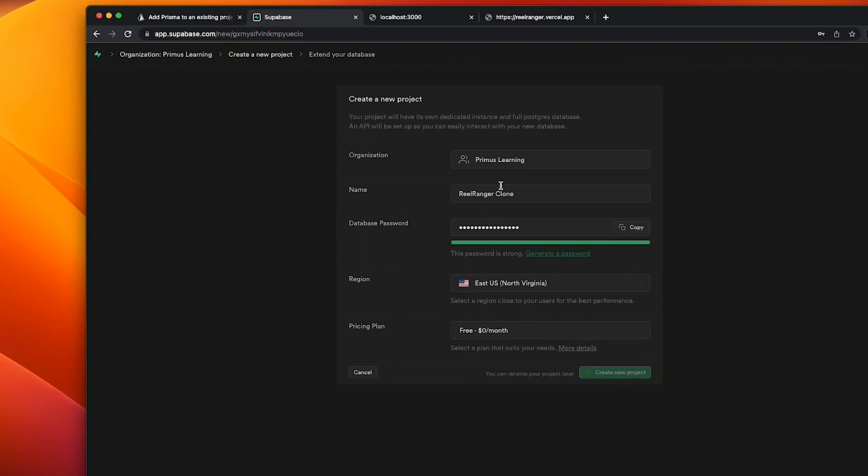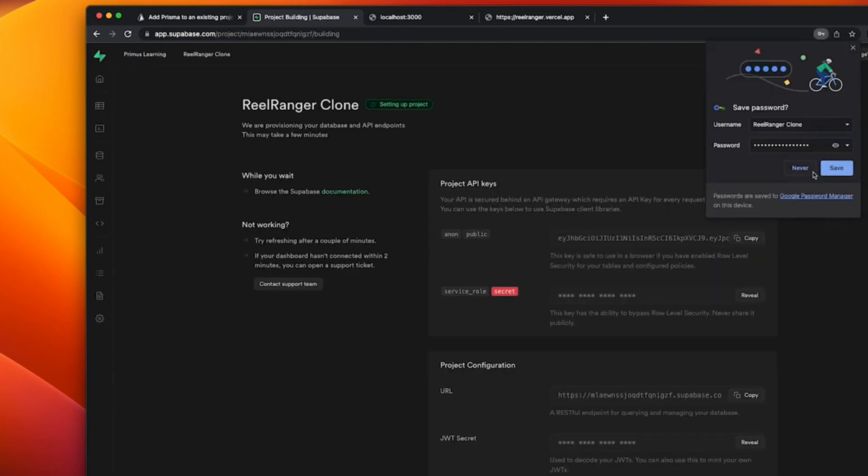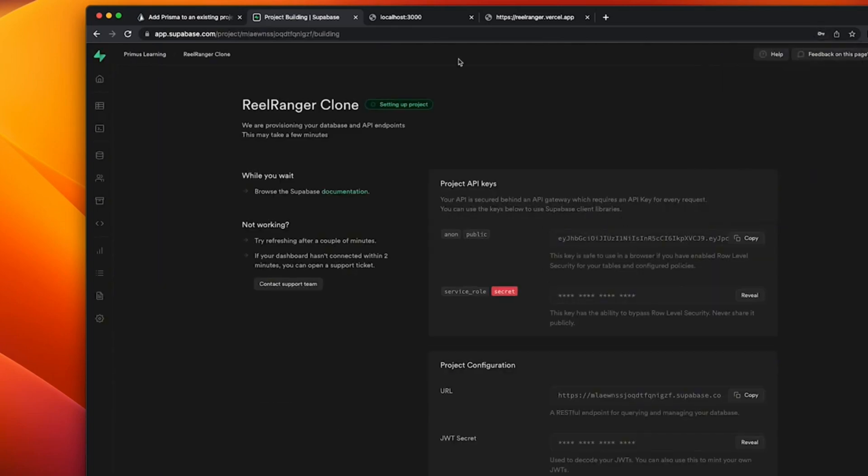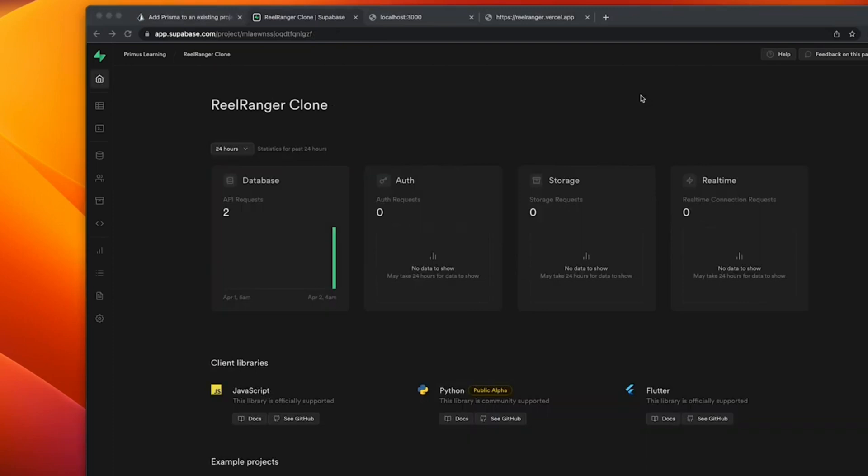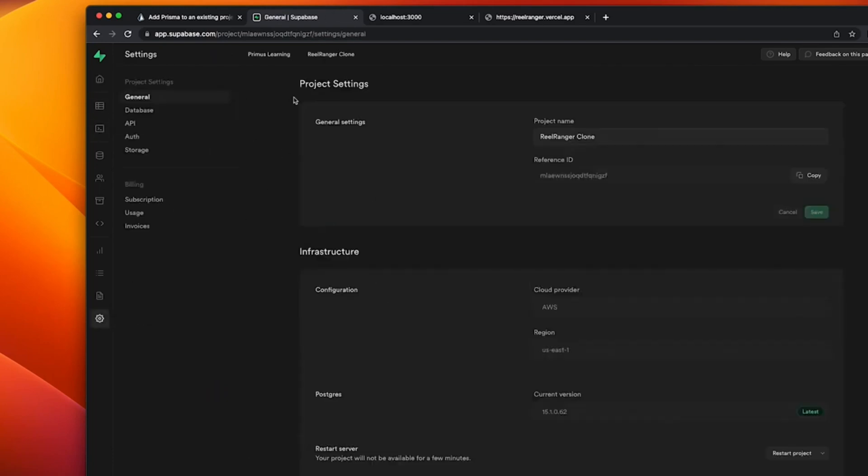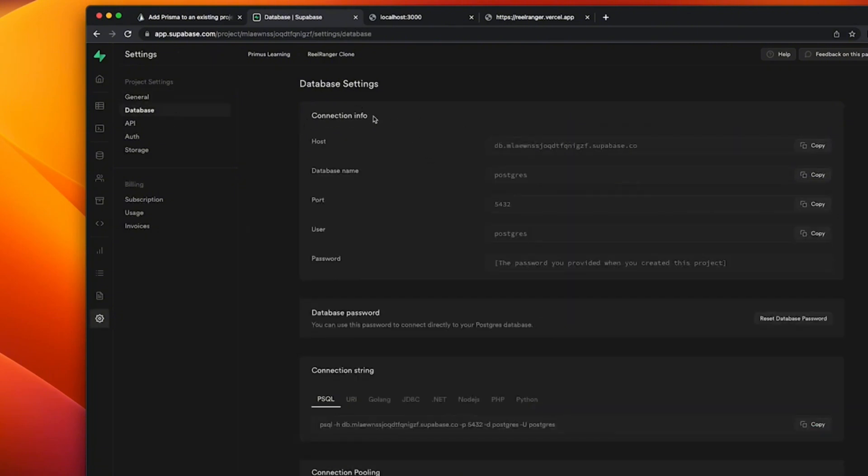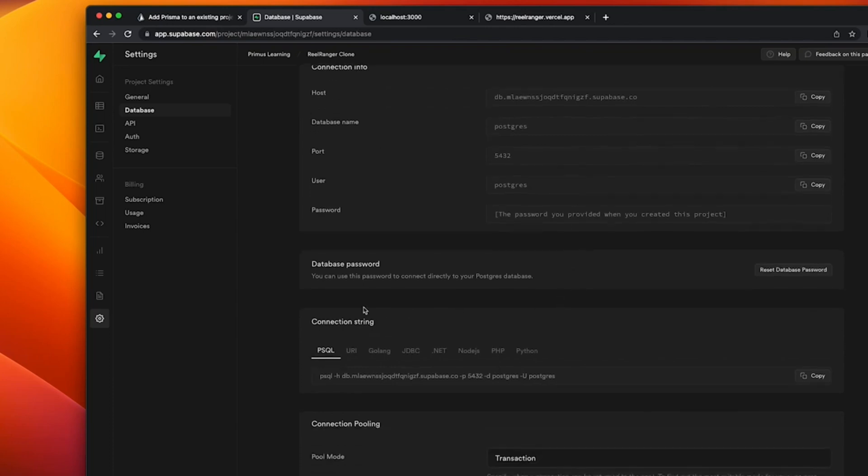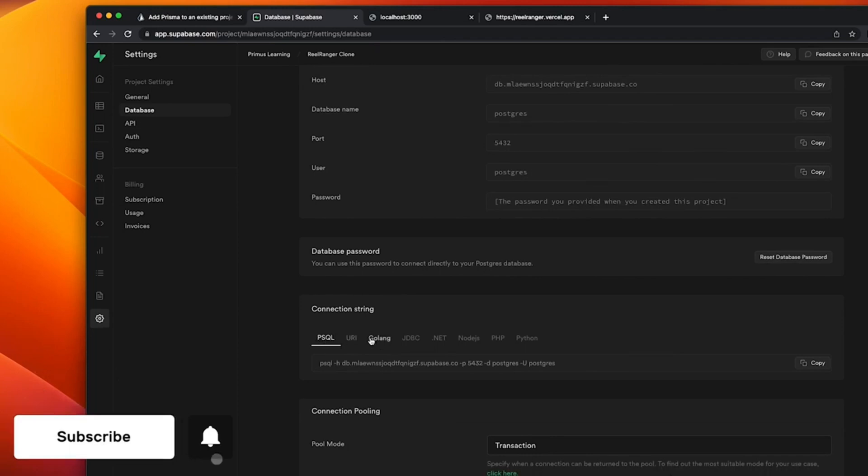And after creating a new project, you have to give Supabase a few minutes to provision your database and API endpoints. And it's going to take a couple of minutes, maximum of five minutes. And now our project is set up. We can see, we have quick stats on how our application has been used for the past 24 hours, or it could be 60 minutes or seven days. So, to get Supabase working with Prisma, what we need is our connection string. And we're going to click on project settings and I'm going to click on database. And you can see our connection info right here. And what's important is the connection string section. And we have PSQL, we have URI, we have Golang JDBC.net, GSPHP Python.